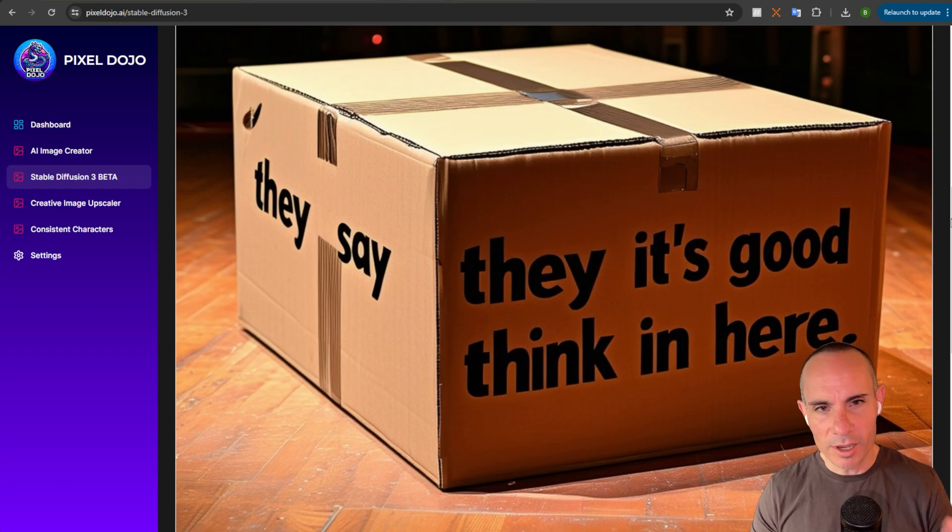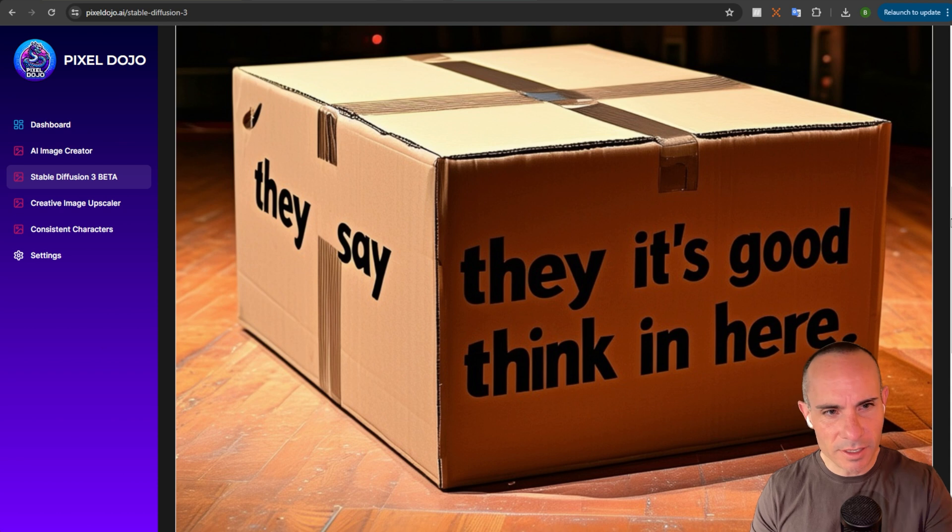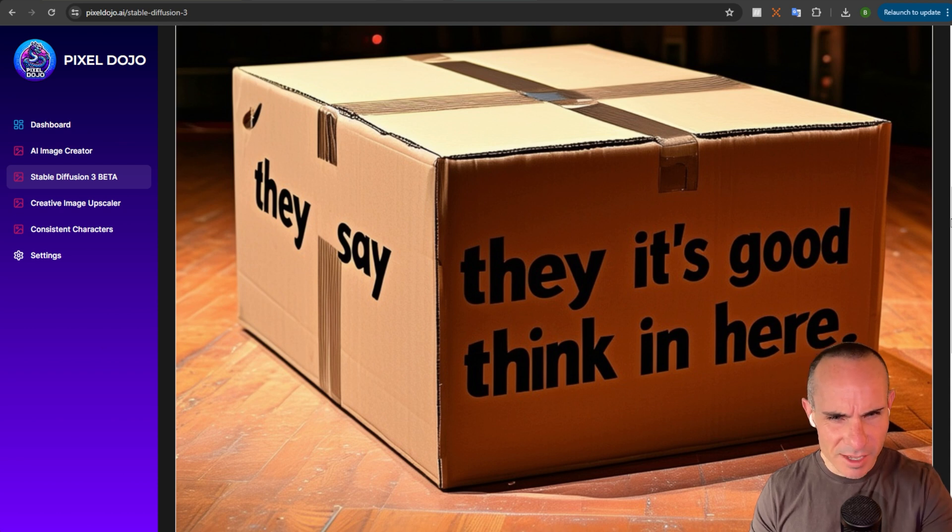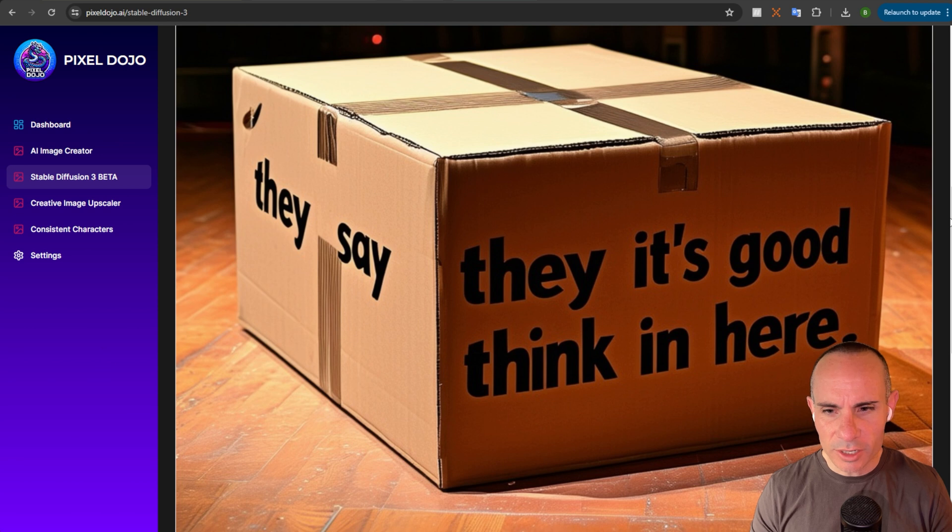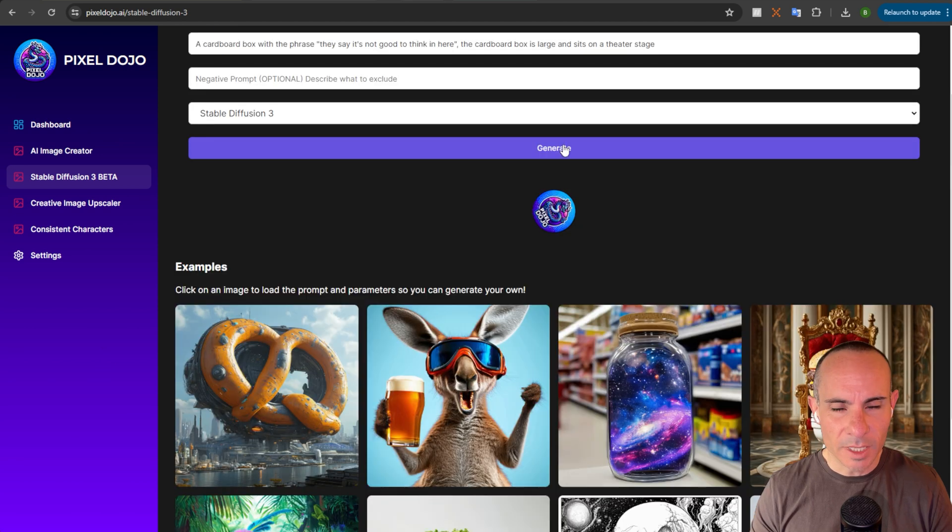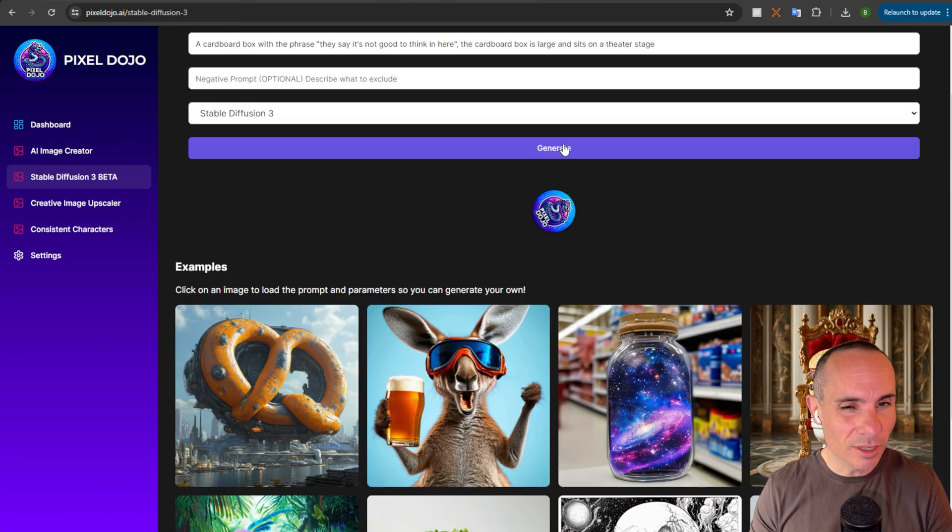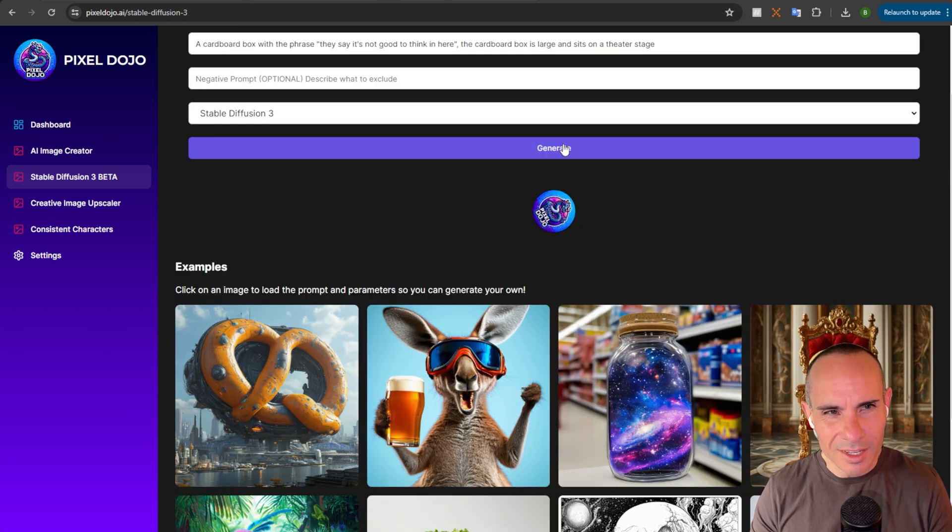With our first image, it's not quite right. You can see, as they say, they it's good, think in here. It's kind of mashed up. Let's try generating that again. I've generally, in testing, had pretty good luck with the text coherence here. So, maybe that's just a fluke.